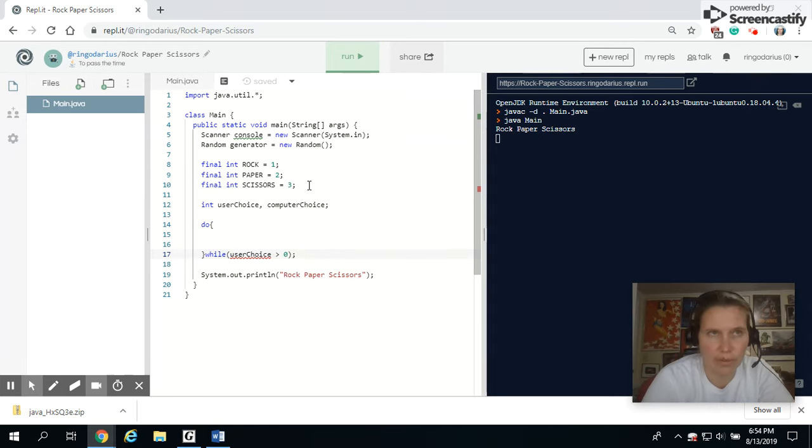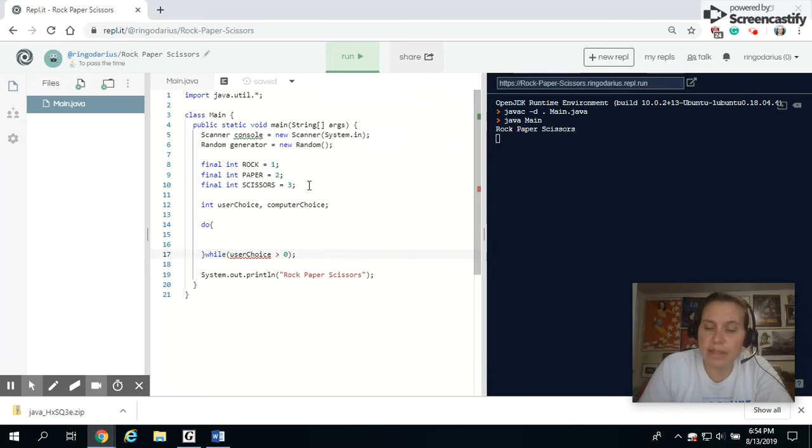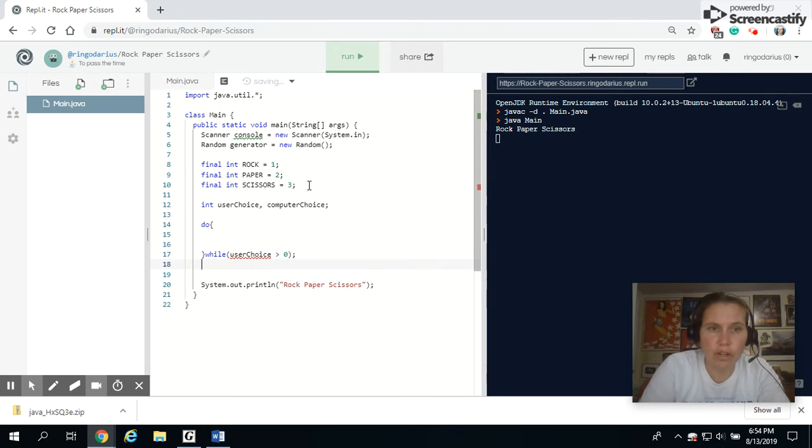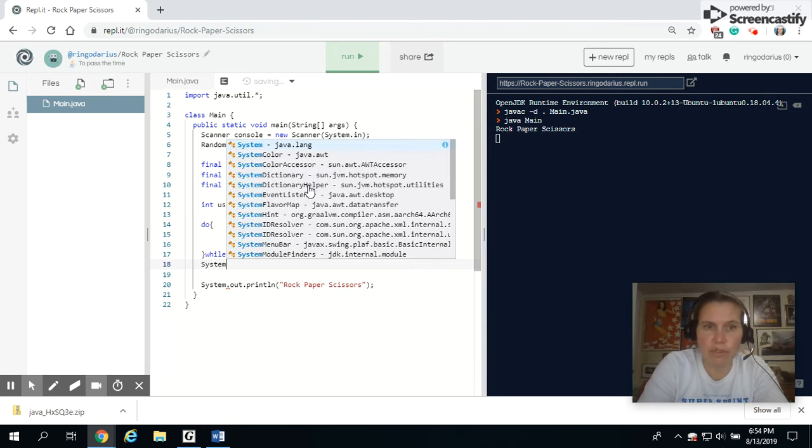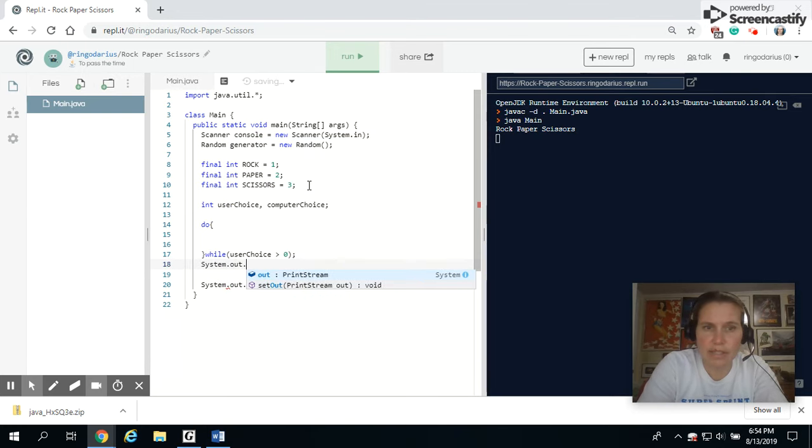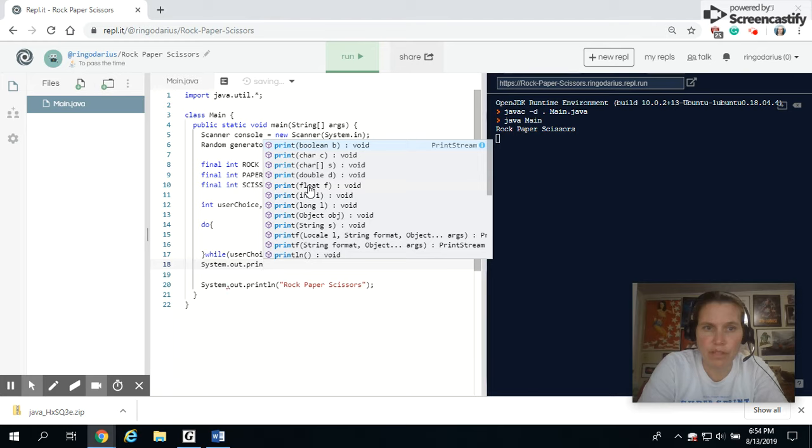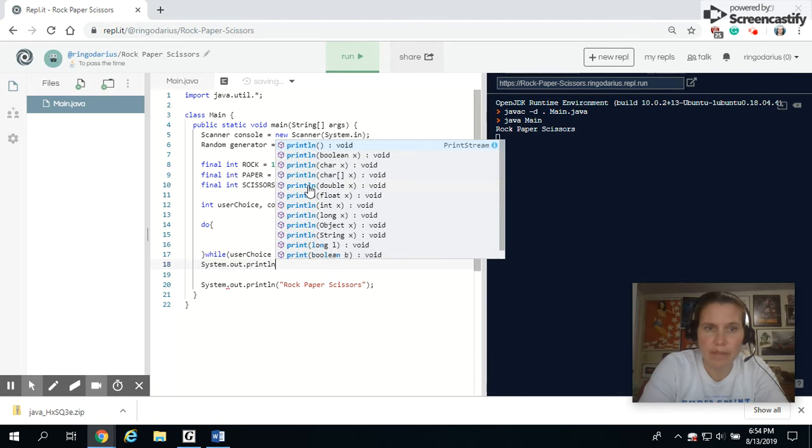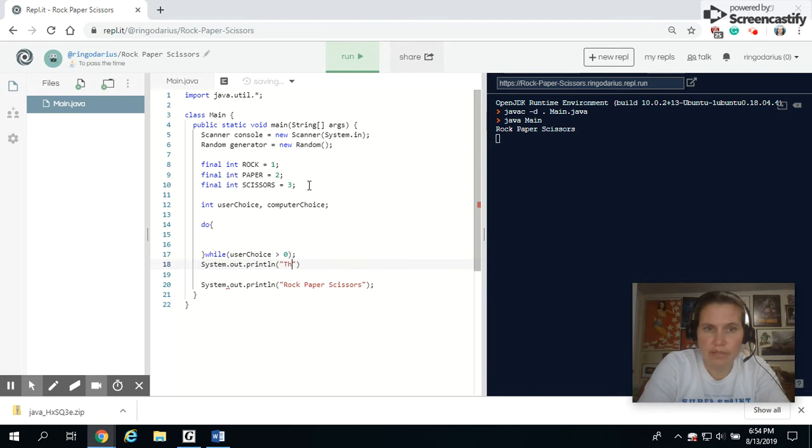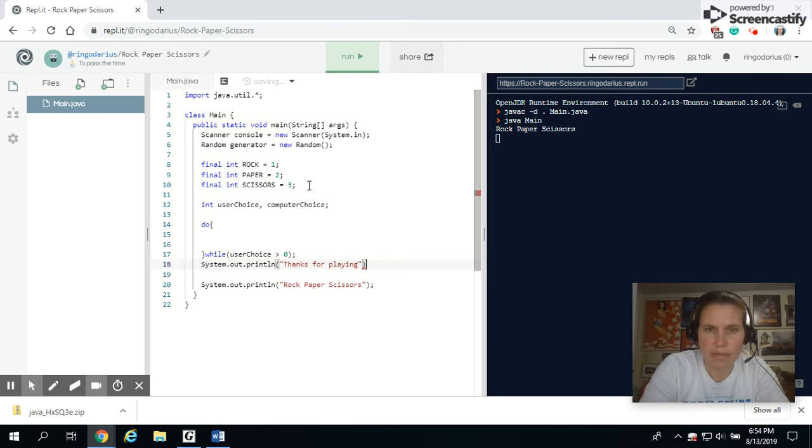And I'm going to keep going so long as the user choice is greater than zero. If they do anything less than zero, so like negative one or even negative ten, then that means it will fall out of this loop and they will no longer be playing. And we can give them a little prompt that says system.out.println. Thanks for playing.